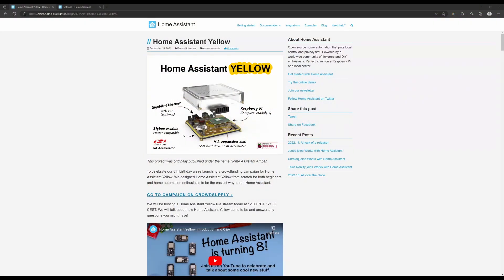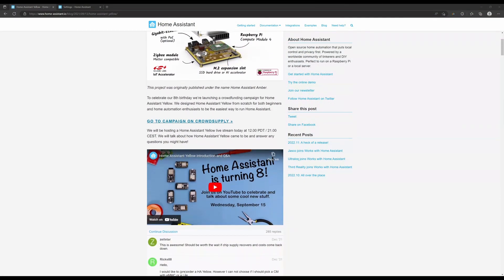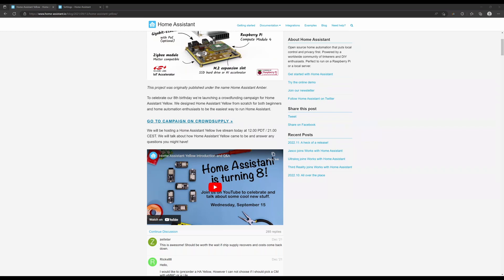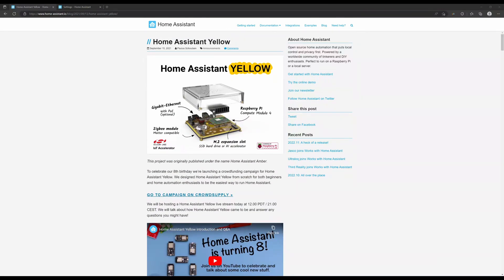It's worth mentioning that Nabu Casa actually happens to be a member of the Connectivity Standards Alliance, and the Home Assistant Yellow, which has begun shipping — but unfortunately mine isn't going to be coming until the new year due to delays in the Power over Ethernet version — will at some point get a firmware update to begin supporting Matter right from Home Assistant Yellow.